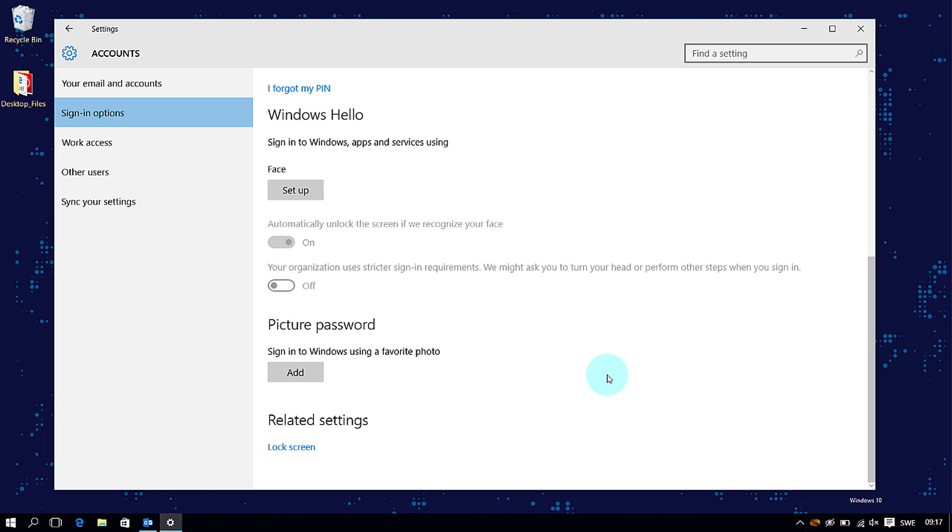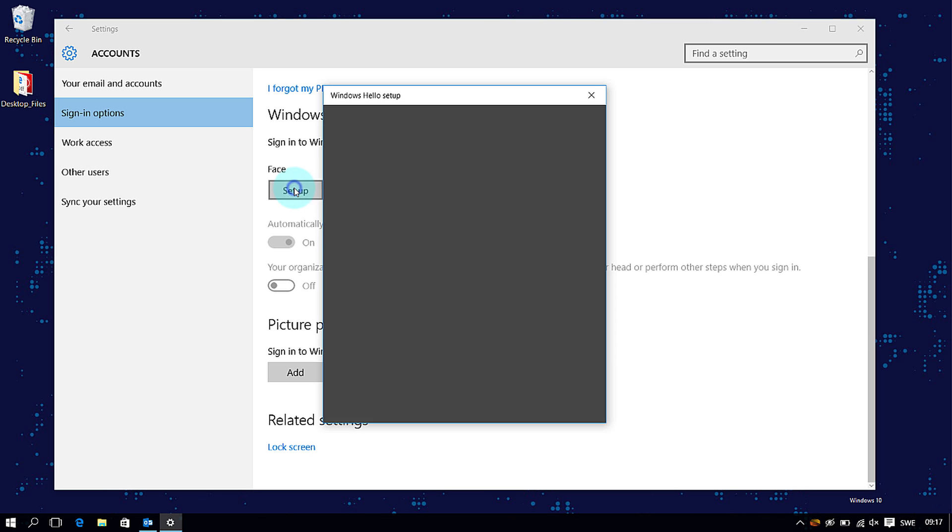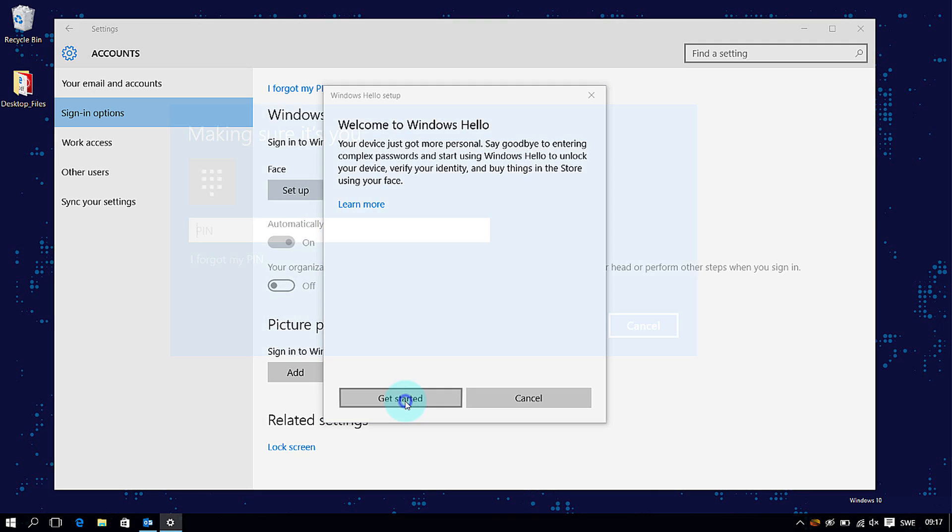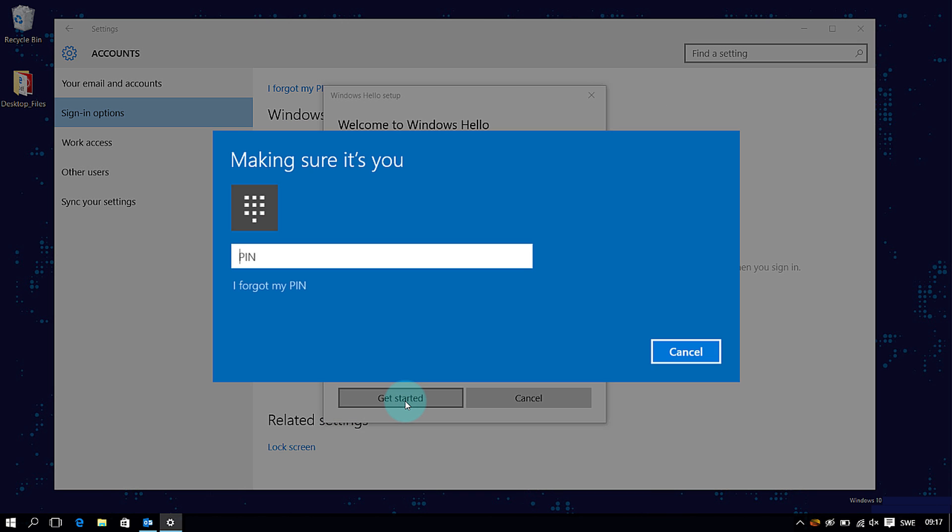You'll now see an option for face. Click on Setup. Gain some background info on Windows Hello and click on Get Started. And enter your PIN number again.